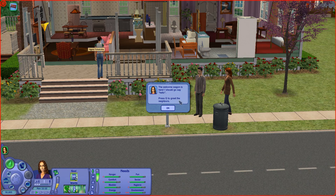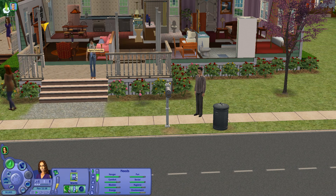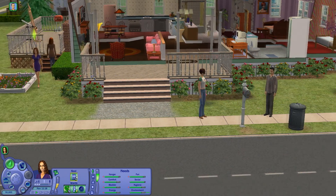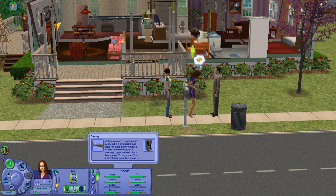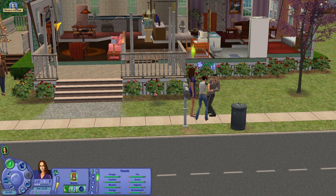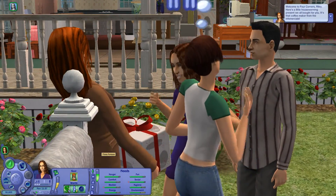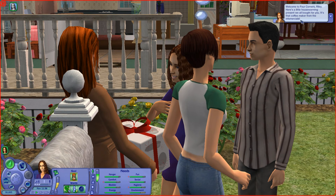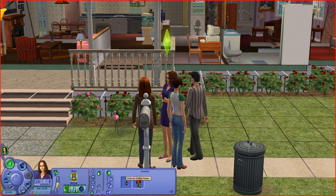The welcome wagon is here! I should go and say hello. Press G to go greet the main neighbours - meet everyone. Welcome to Four Corners, Riley. Here's a little housewarming present we all brought for you - it's that coffee maker from the infomercials. Oh, thank you! Press the rewards icon to open up the inventory to find the coffee maker that Fiona gave. I got a coffee maker!